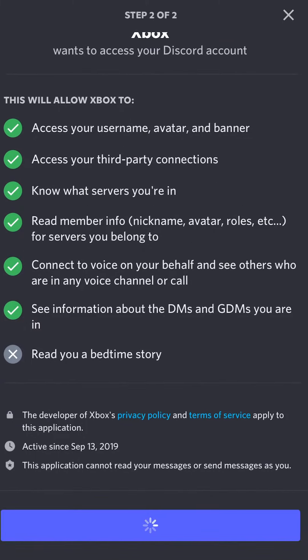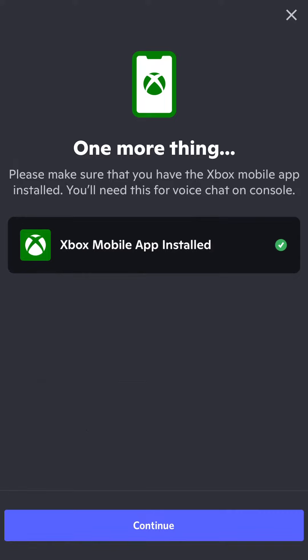You need to do that. Once you're done with that step, it'll ask you to install the Xbox mobile app. I already have that installed.